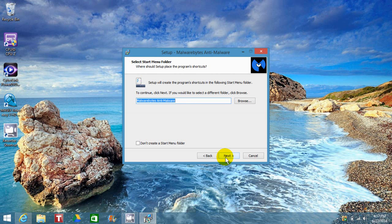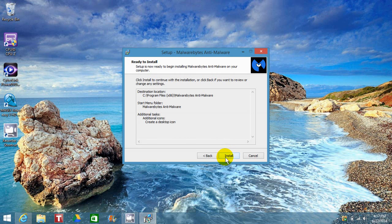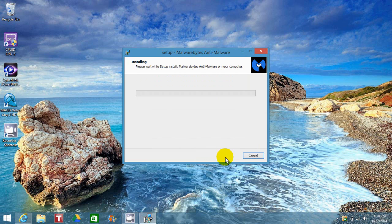and take the defaults. I do want a desktop icon, so I'm going to click Next again and then click Install.